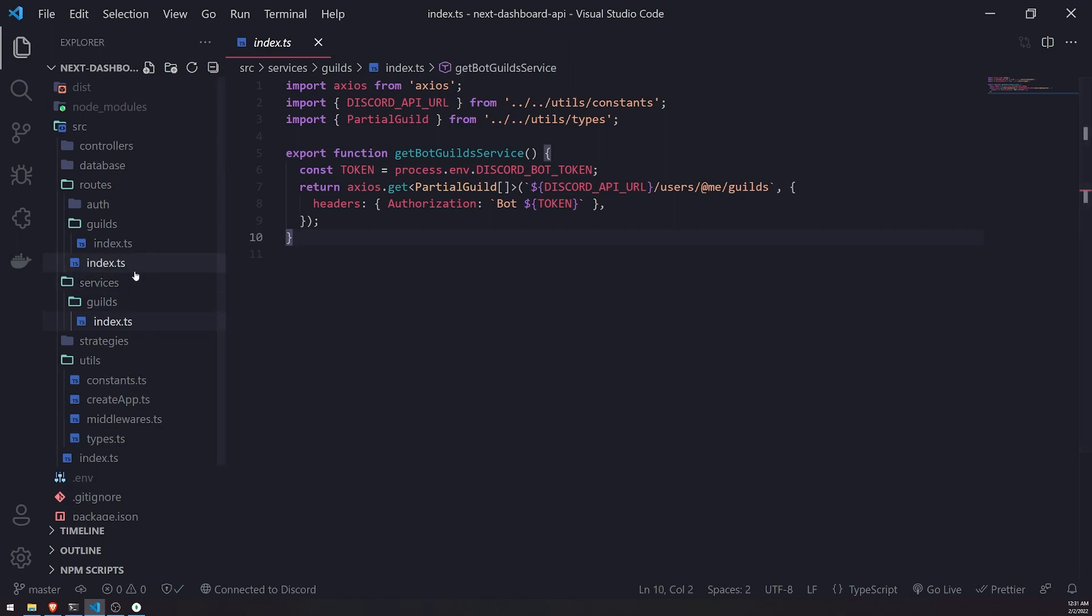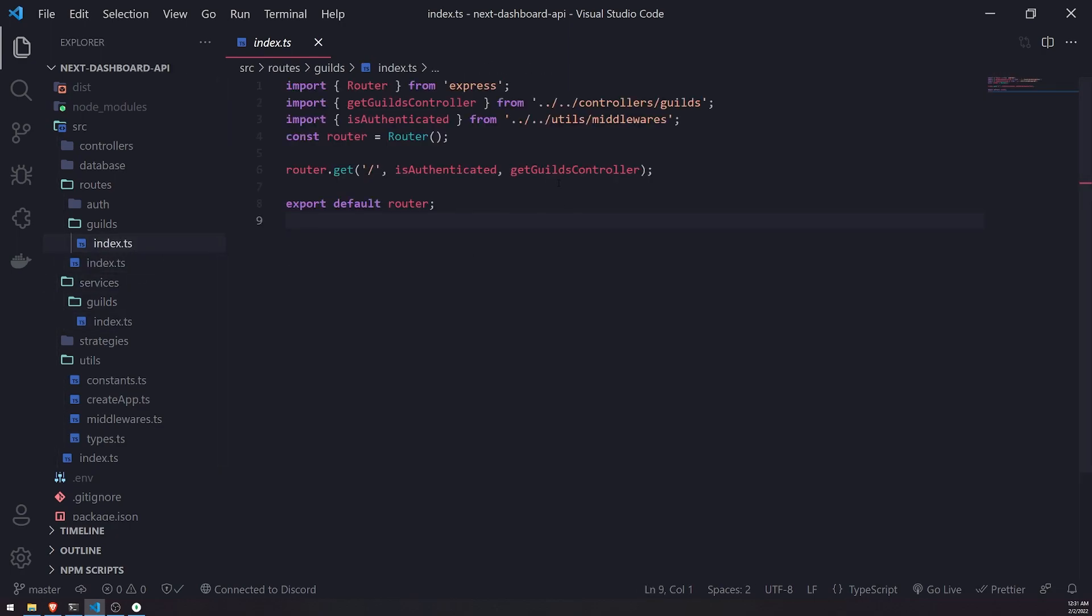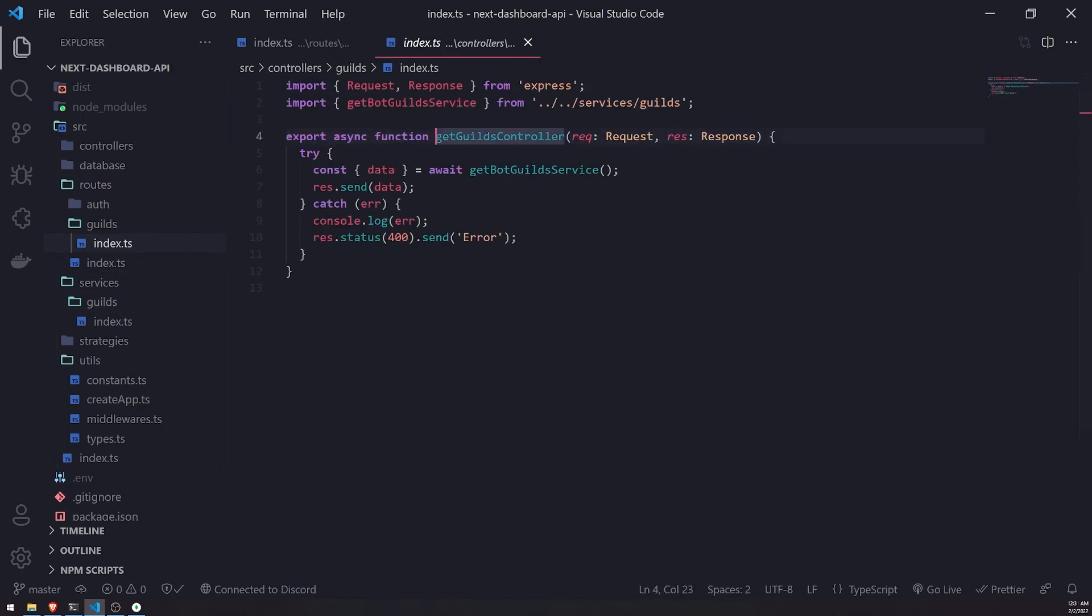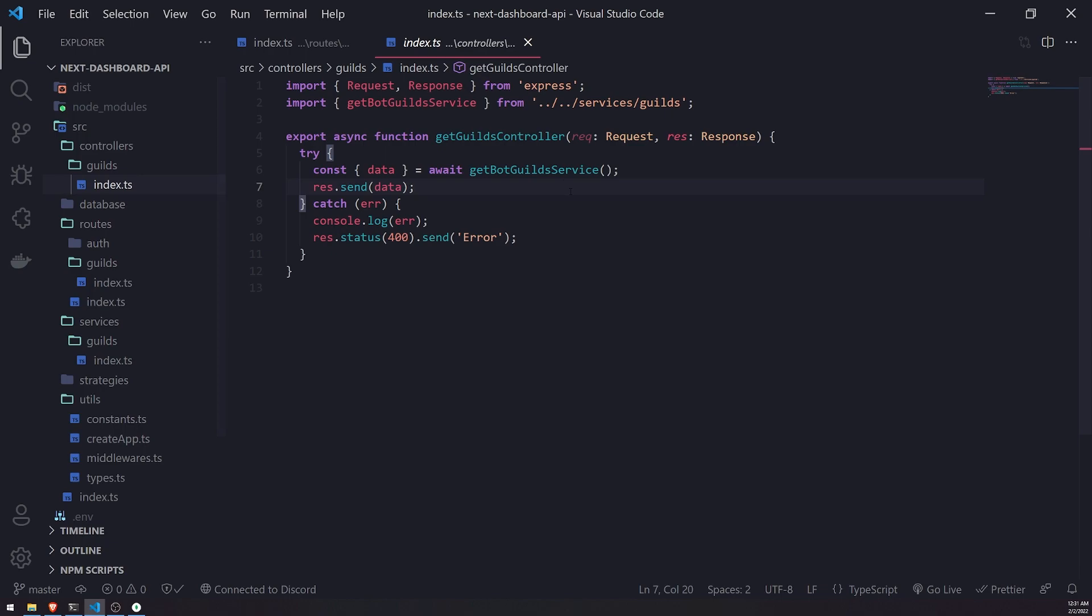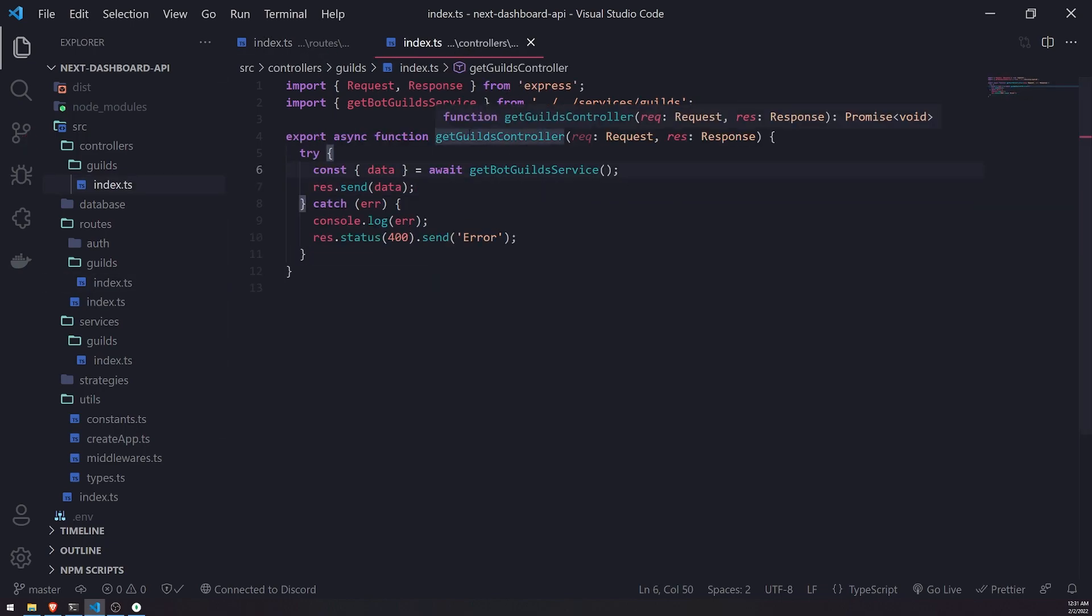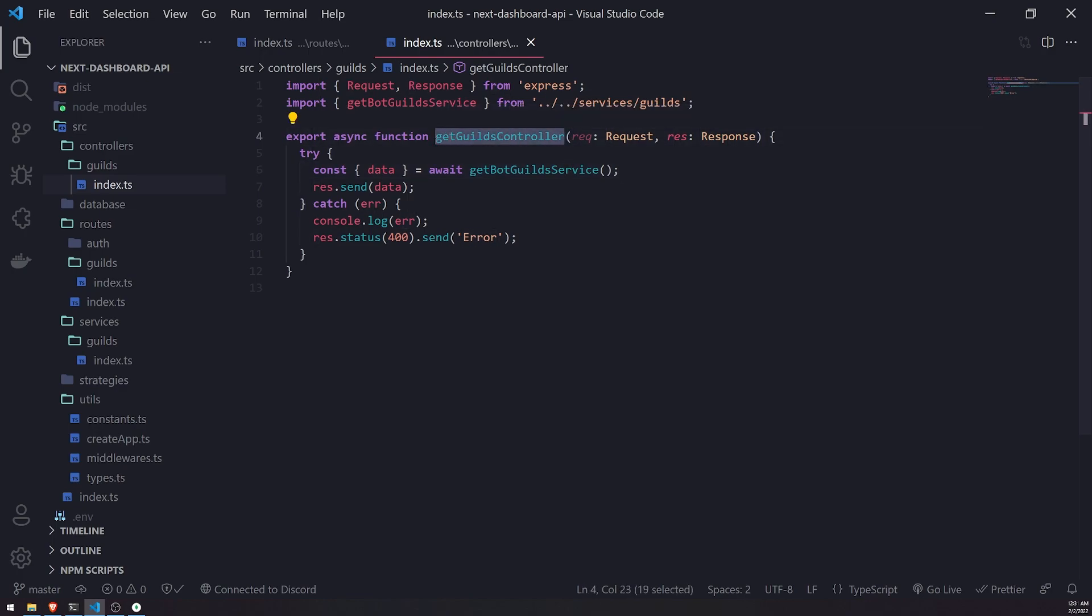So what we're going to do is let me open up my guilds controller file. Perfect. Okay, so basically inside this get guilds controller, this is the function that's going to handle the request and return a response.